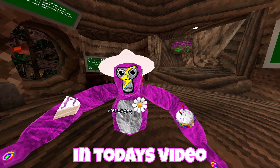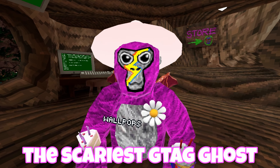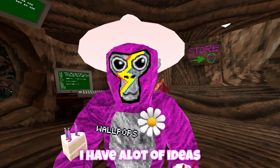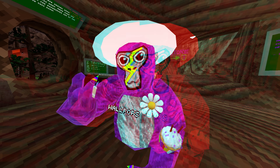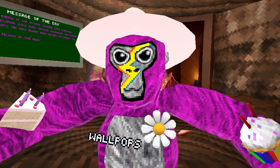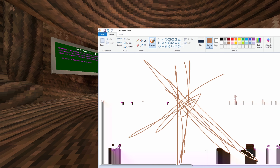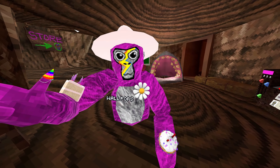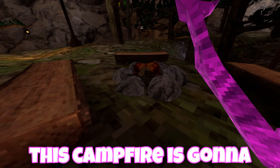Welcome back to another video. In today's video I'm going to be making the scariest Gorilla Tag Ghost. I'm making my own Gorilla Tag Ghost and I have a lot of ideas for this, so stay tuned till the end. My Gorilla Tag Ghost is going to be campfire related, and this campfire is going to be my Gorilla Tag Ghost spawn point.